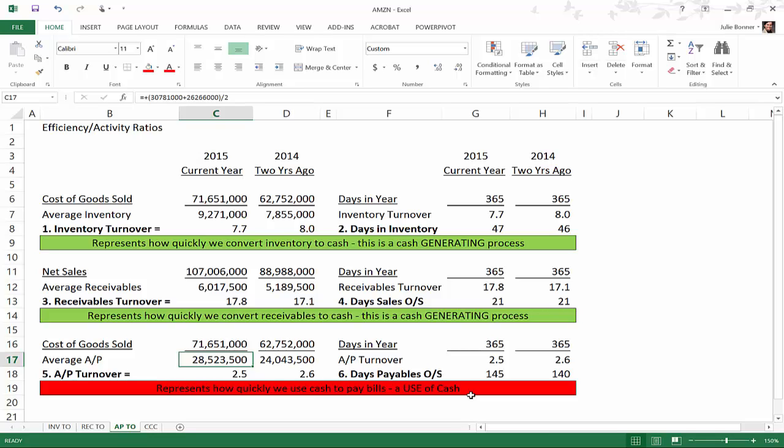Our AP turnover for 2015 is that cost of goods sold number divided by the average AP, and we get an AP turnover of 2.5 times a year. So we're paying out that total payables balance two and a half times a year. In 2014 it was 2.6 times.